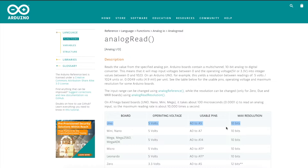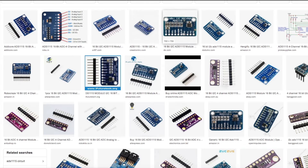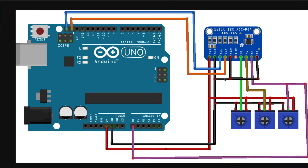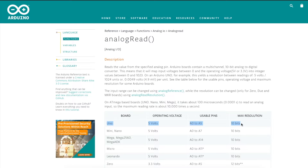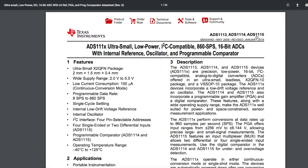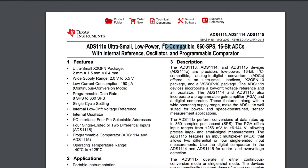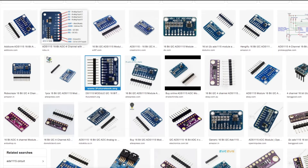If you have something like the UNO with a 10-bit ADC, there are times when you may want to use an external ADC. Maybe you need to measure differential inputs, maybe you need more than 10 bits of resolution for finer measurements, or maybe you're using up all the pins you already have and want to add more external analog measuring capabilities. Let's take a look at using the ADS1115, which is a 16-bit ADC that communicates over I2C and is available on convenient breakout boards for use with Arduino.